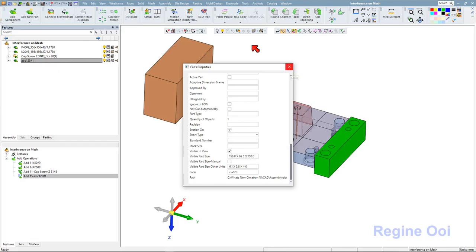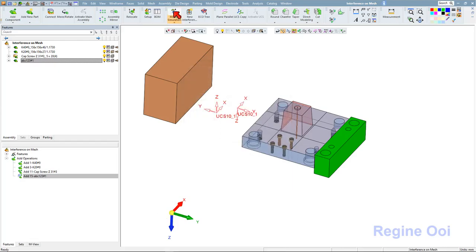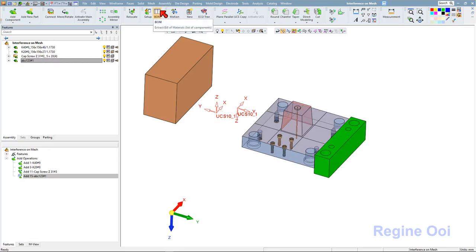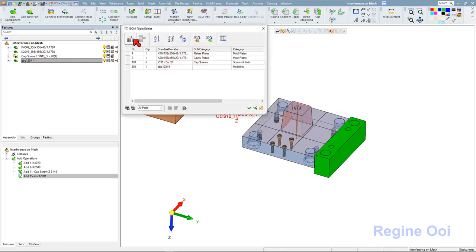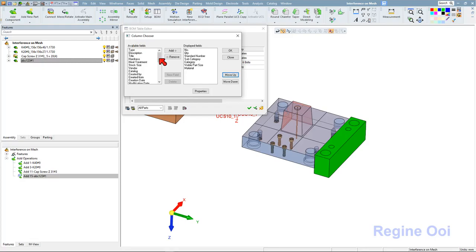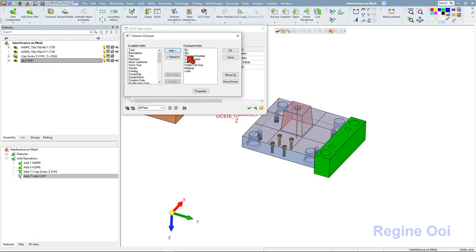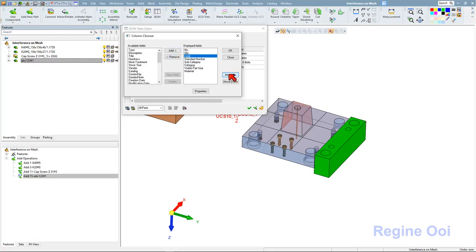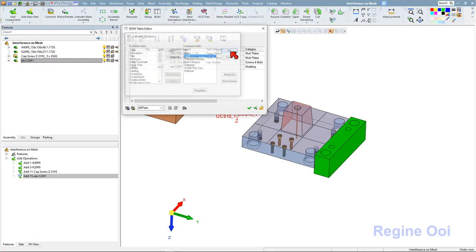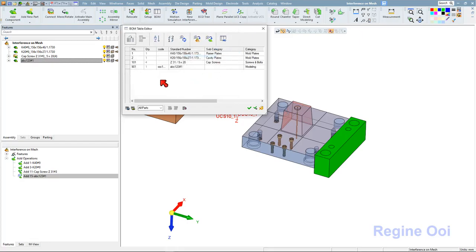Next I go to this assembly, the bill of material. Under this column chooser, I can add the code to the display field. And this is the information.